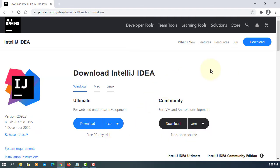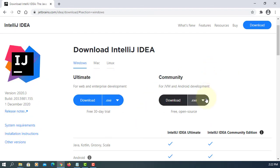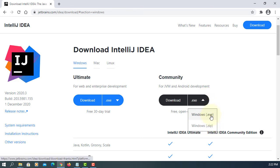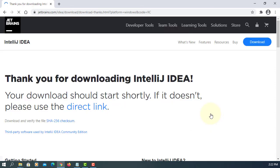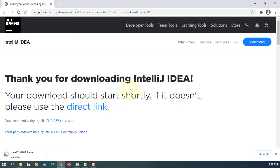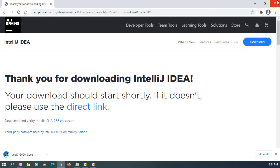I'm going to download the Community Edition EXE version. It will take about 3 to 4 minutes — it's 600MB.